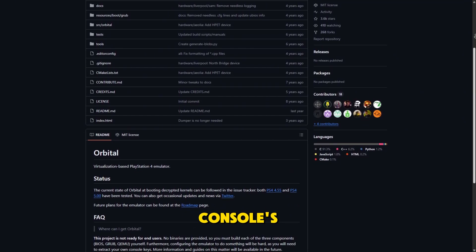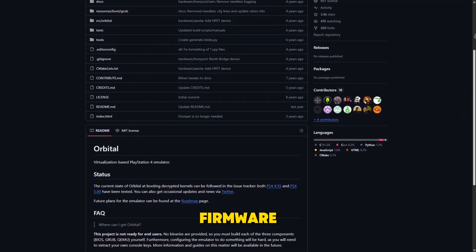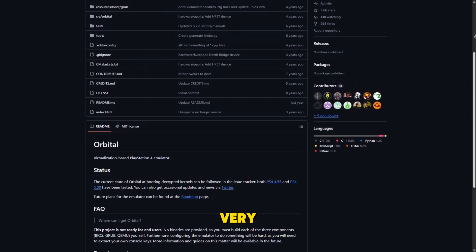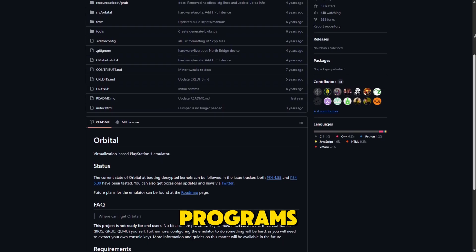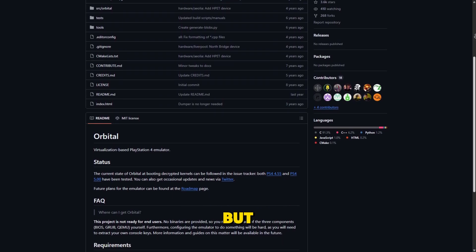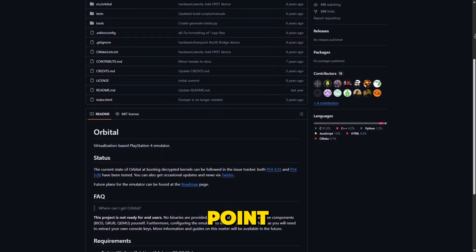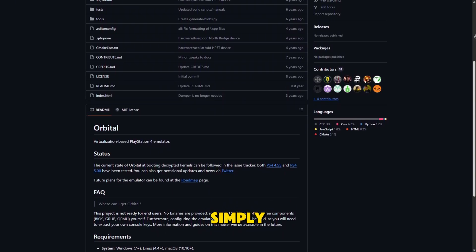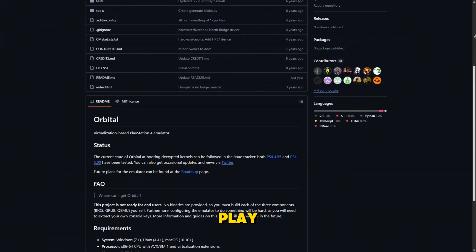It currently boots the console's firmware and can run some very basic test programs, but it's not yet at a point where you can simply load commercial games and play.